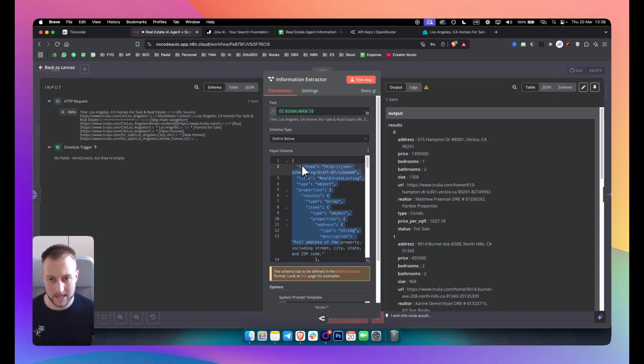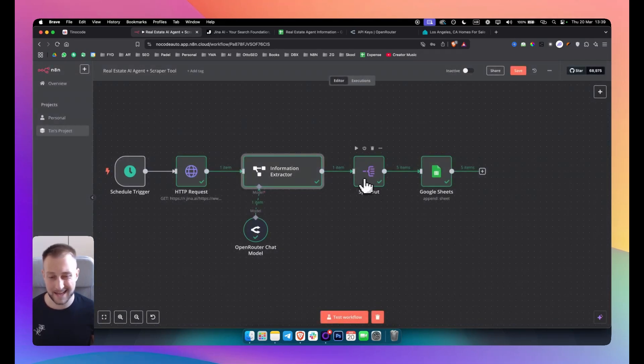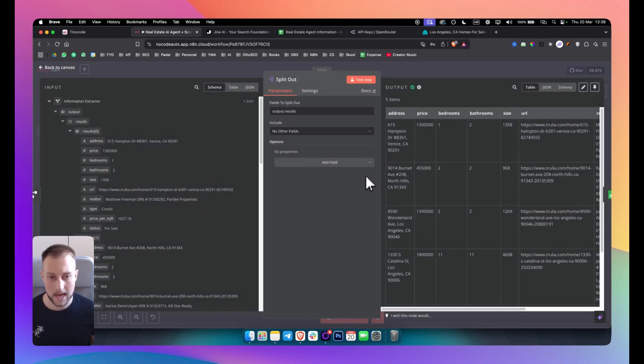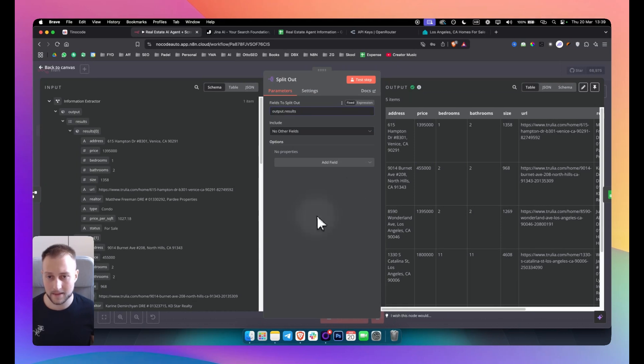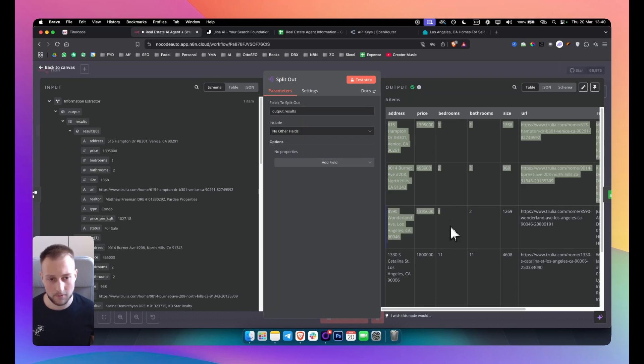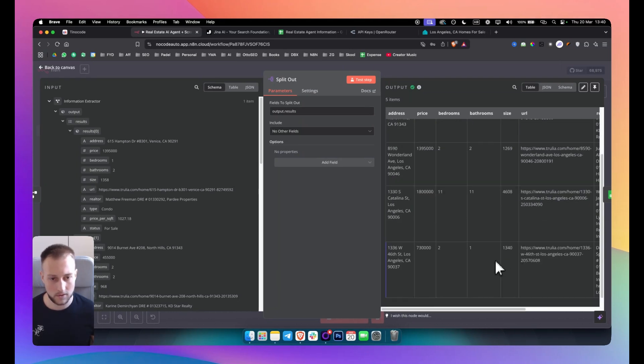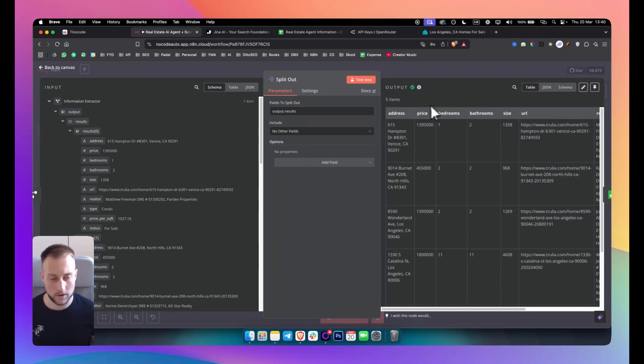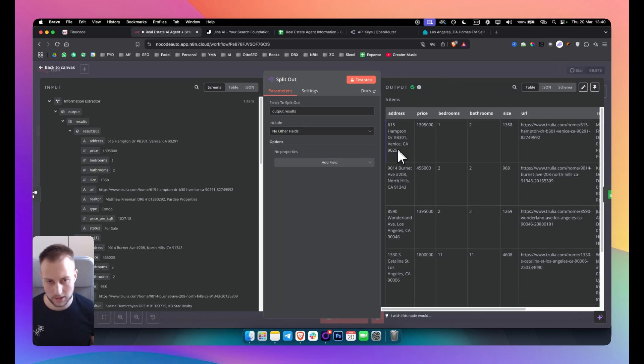Okay, from there you just want to add another node which is called split out node and you want to make sure you're splitting out the output results. So output and results, this is what I put here. I just put output.results and then that's pretty much it for that step. You test the step and you should be getting beautifully formatted data like this. So it's no more data like the previous notes where you're getting a lot of data but it's not actually structured. Here you're getting structured data.